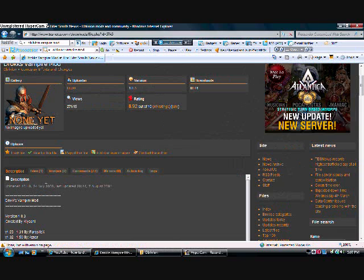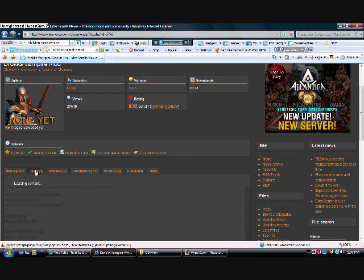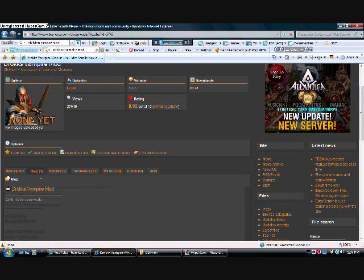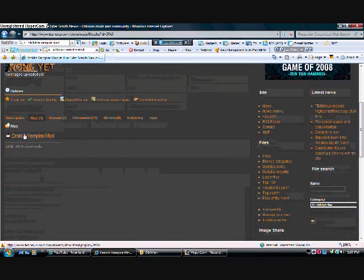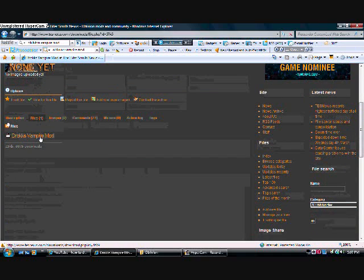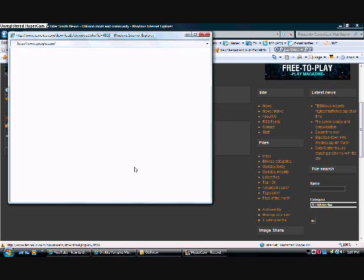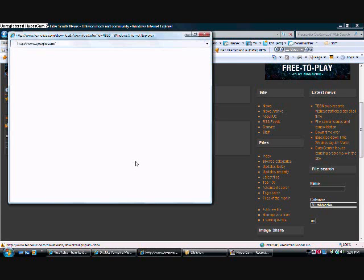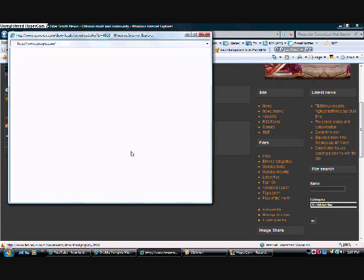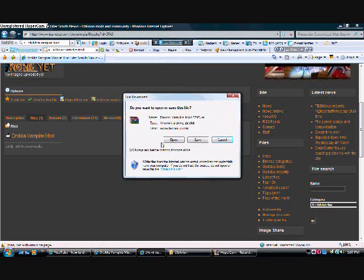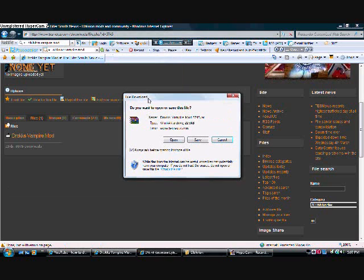You go to files, DroxVampireMod, right click, let it load, and it'll pull up this.